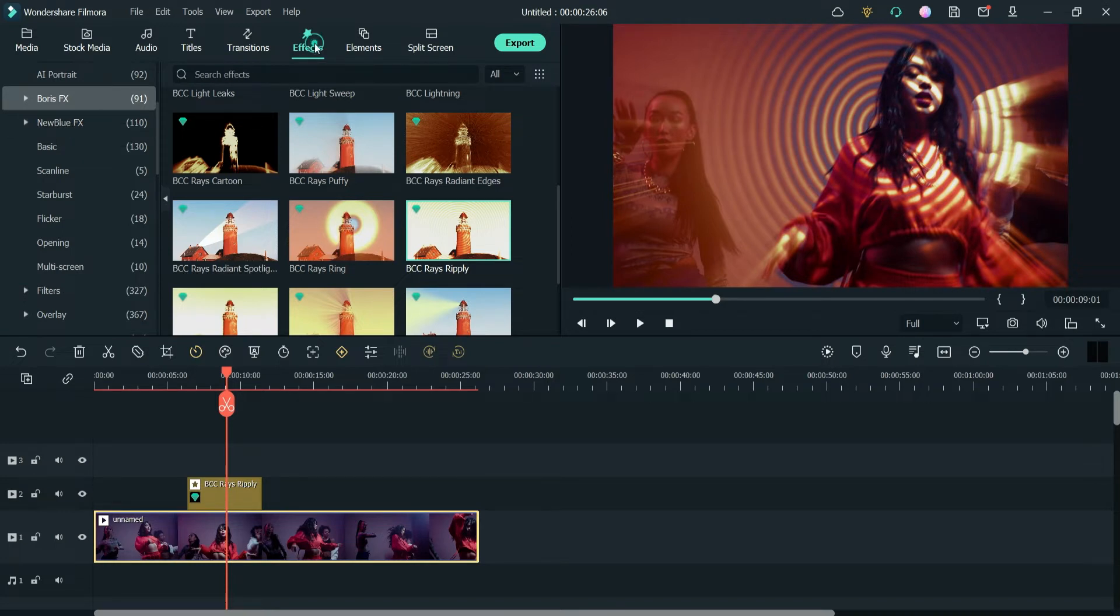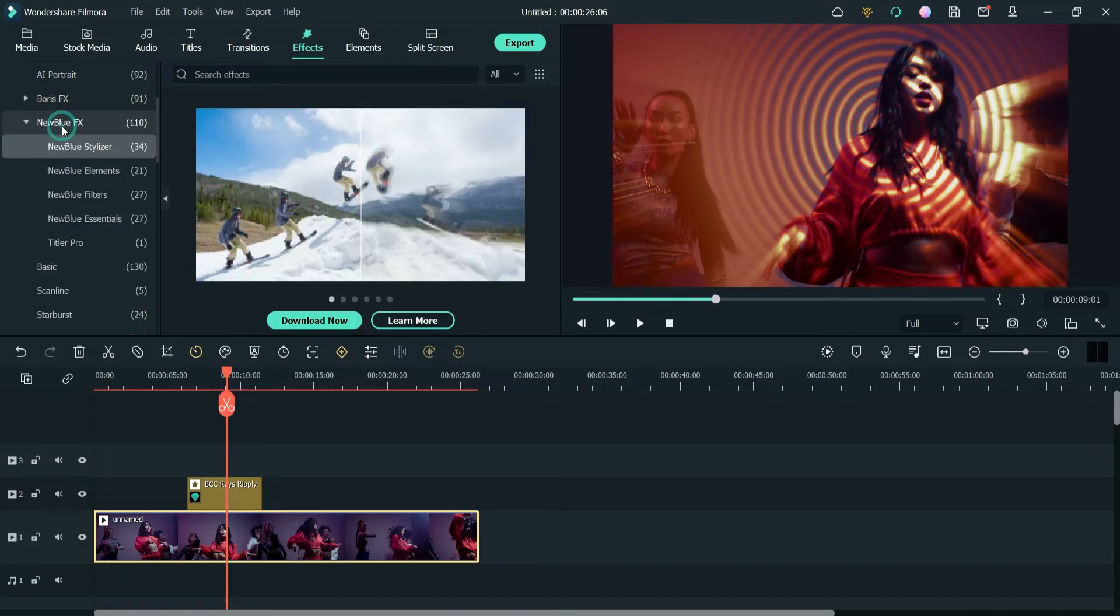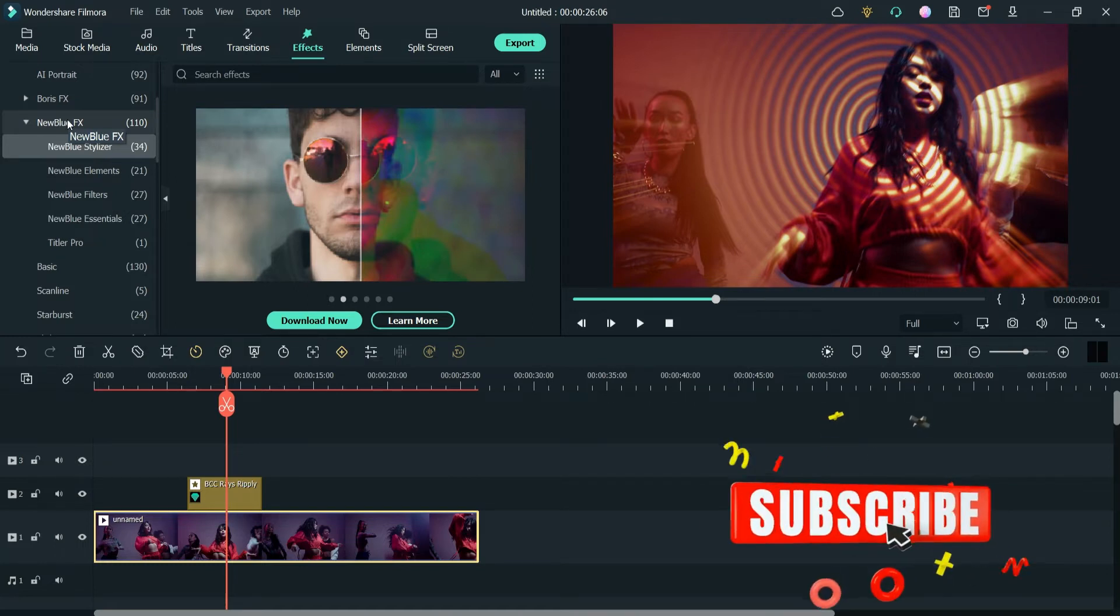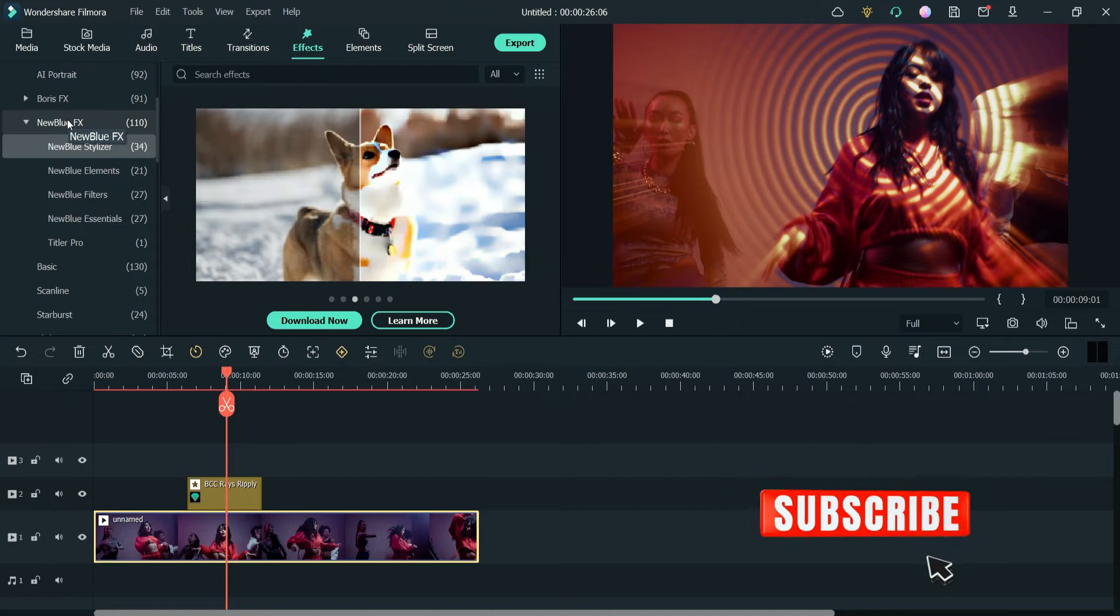Let's go to effects and here you will see the option New Blue FX. So go to New Blue FX and here you will see that around 110 different types of effects are included in New Blue FX.